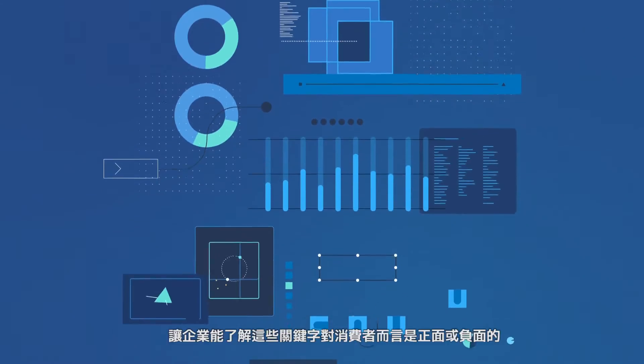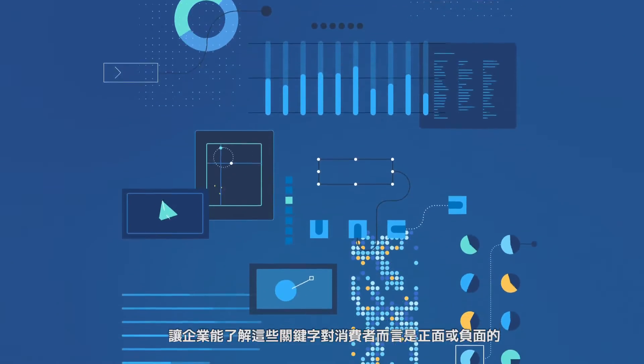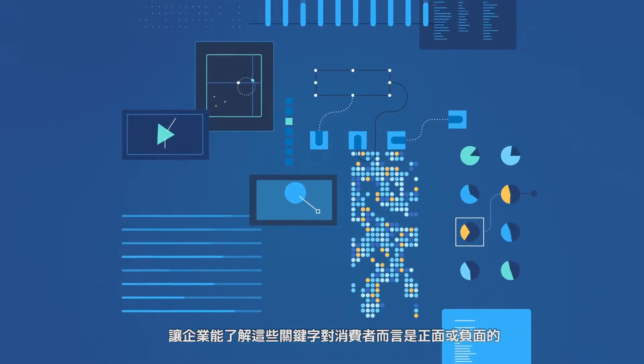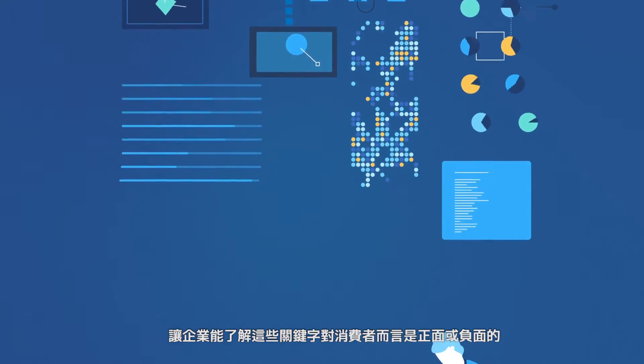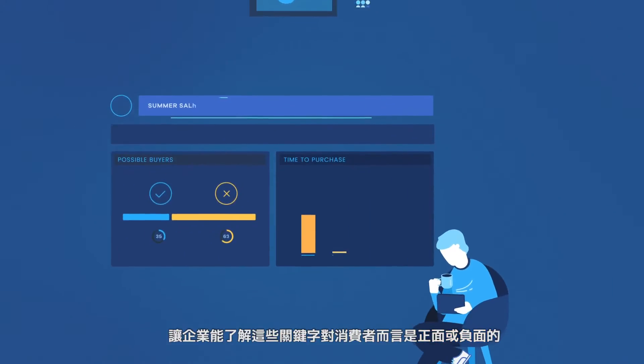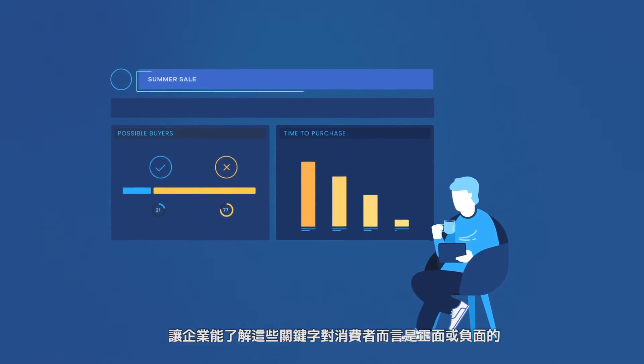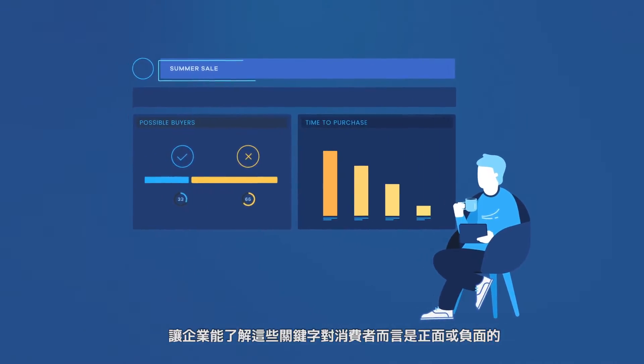Secondly, using word vectors, the performance of sentiment analysis also significantly improved, which means you could also figure out the positive and negative meanings of each user regarding those keywords.